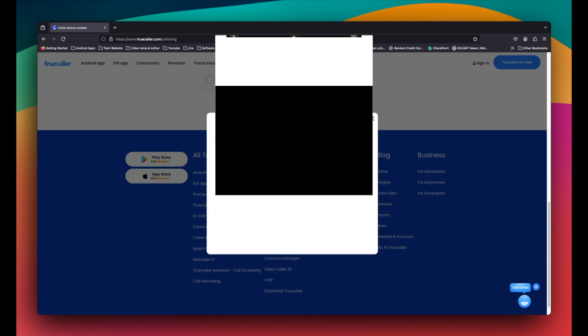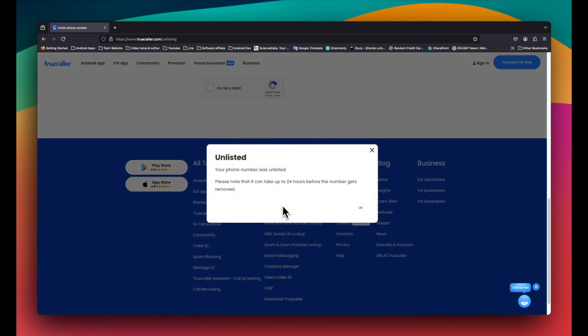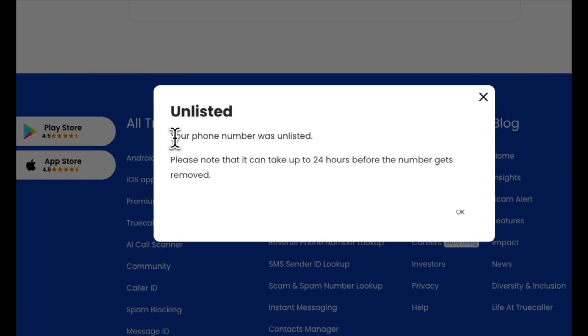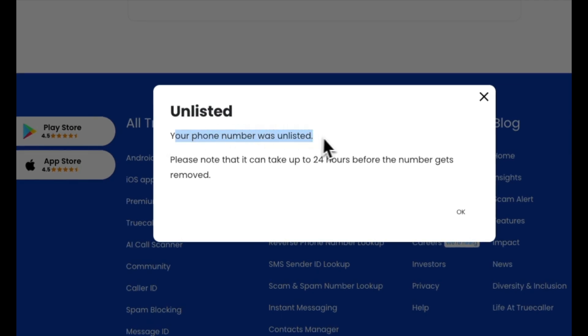Once I click on Send, I will get a confirmation message stating it can take up to 24 hours before your number gets removed. Click OK to complete this part.